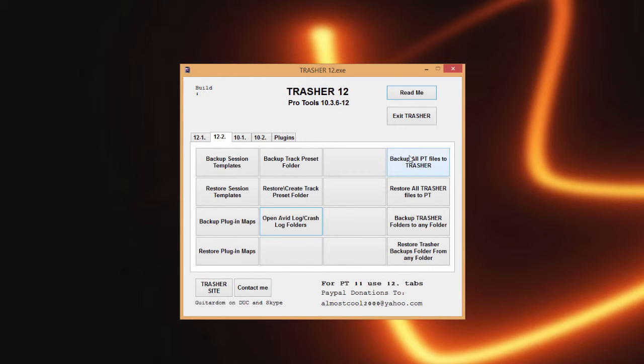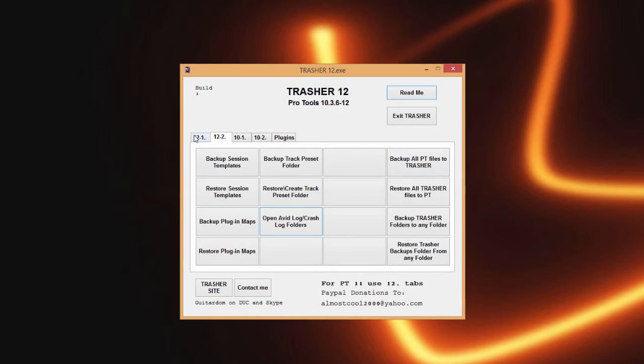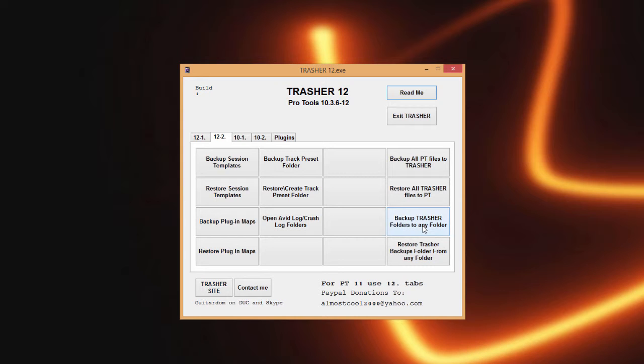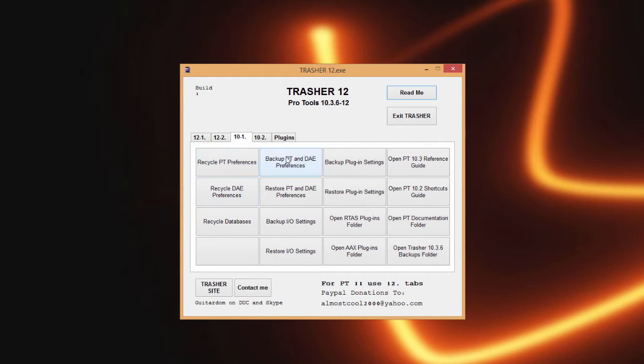Then back up all Pro Tools files to Trasher will take everything that you can possibly back up here in all the settings and will back them all up at one push of a button. Same way, if you restore a partition anything like that, this will restore everything back to where they belong inside of your Pro Tools folders. This will just automate a way to back up Trasher to another drive, folder, anything like that. Then the 10 tab has all the similar features but for Pro Tools 10.